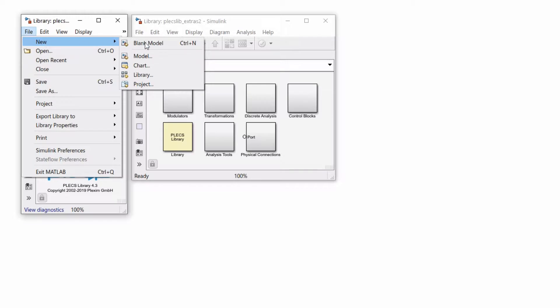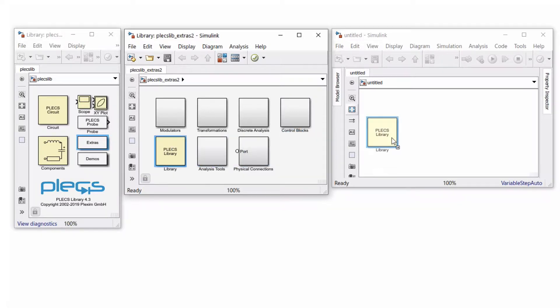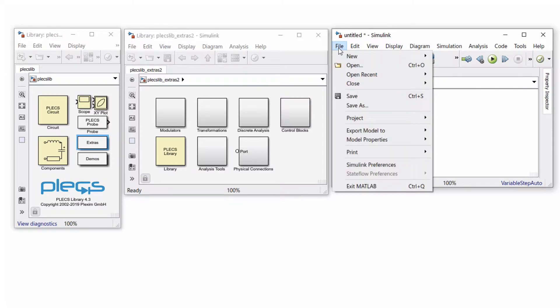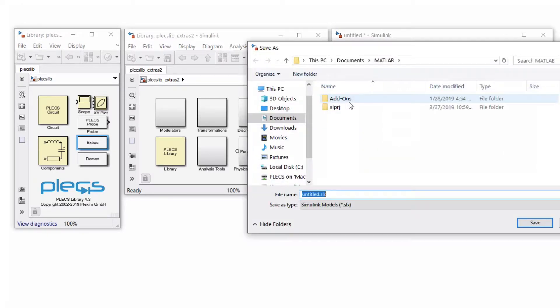Open a new blank Simulink model and drag and drop the PLECS library block from the Extras library into this model. Then save the Simulink model to a location of your choice.